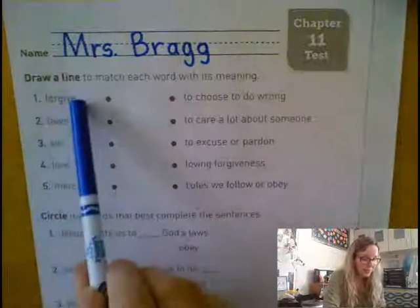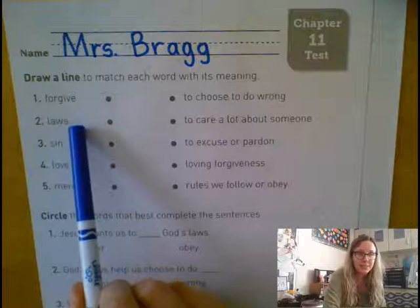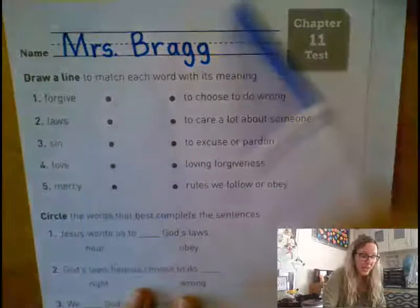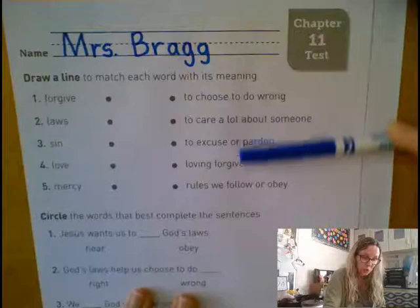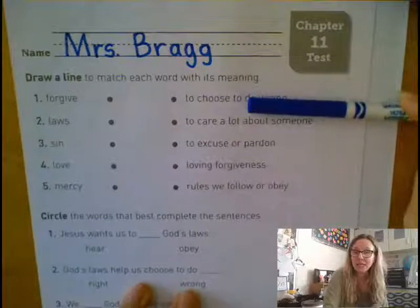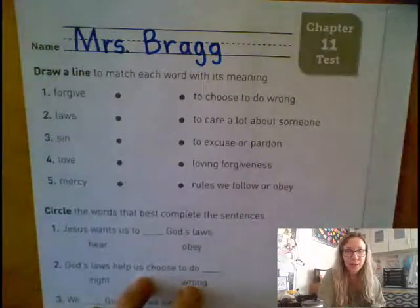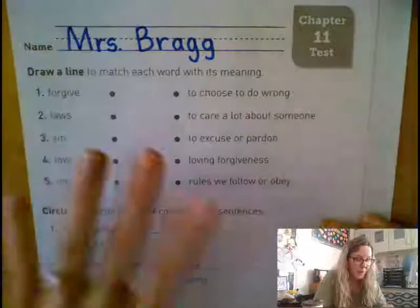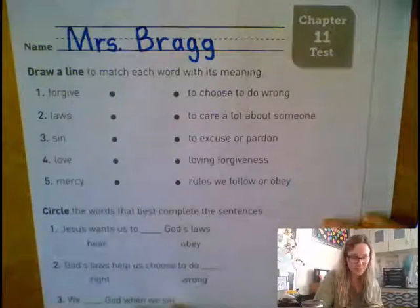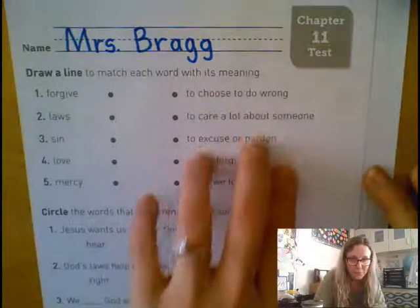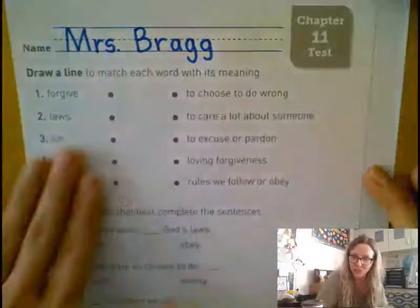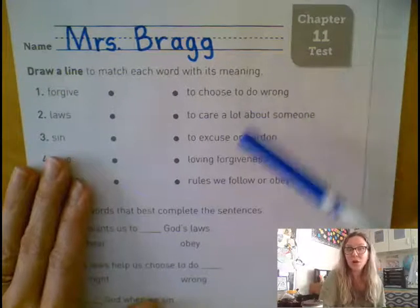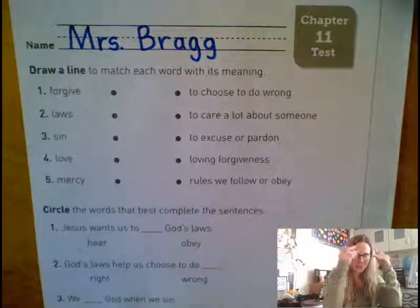The words on this side say forgive, laws, sin, love, and mercy. Over here we're looking at the meaning of those words. What I think will be easier for this particular test is if I read the meaning and then we match it to the word — that should probably be easier for us.